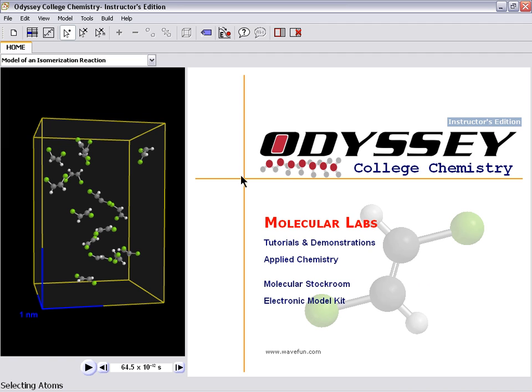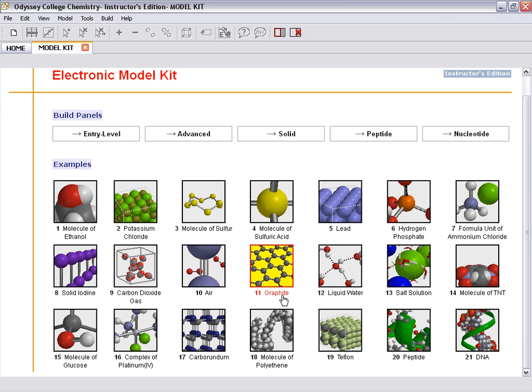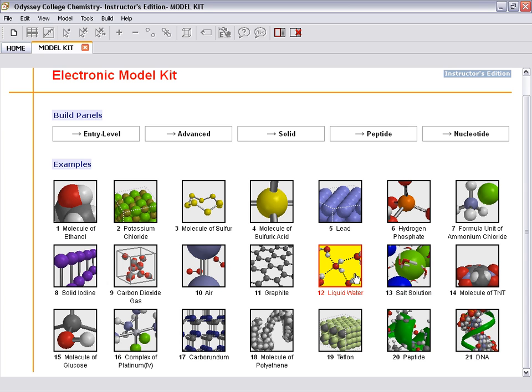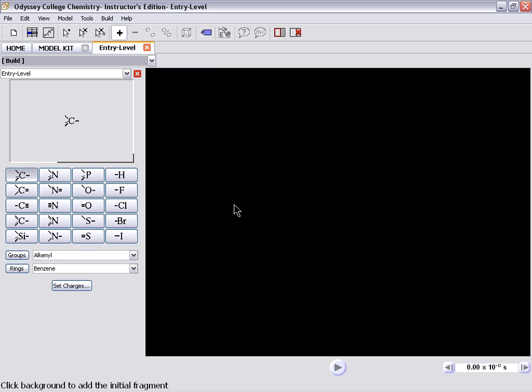Now instead of looking at some pre-built molecules, advanced users might want to build their own molecules. So you can go to the modeling kit for that. Again, there are examples or tutorials of how to do that. You not only can build molecules, you can build samples in situations, so gases or mixtures or liquids. We'll look at a simple example and then a more complicated example. We're just going to build a simple organic compound.